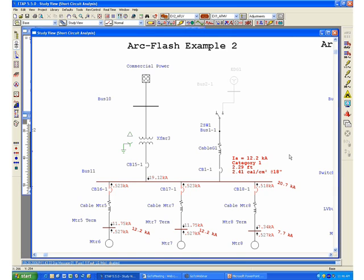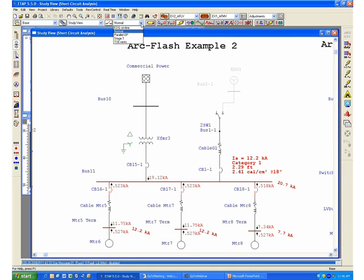Therefore, you can just switch to a different configuration automatically to study a different scenario where now the system is powered by the emergency diesel generator.